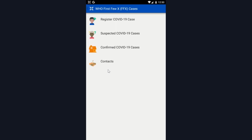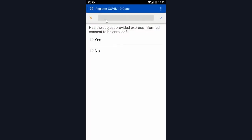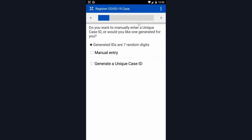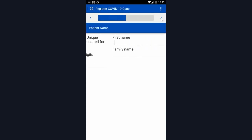I will walk through the process, starting with registering my confirmed case. It's going to ask for consent first, then an option to manually enter a unique ID or automatically generate a unique ID. In this case, I'm going to generate one.